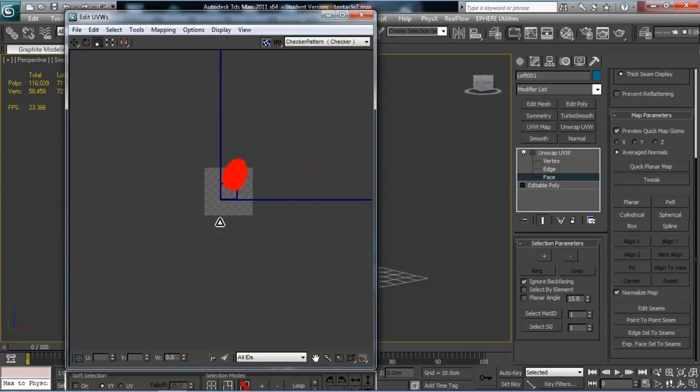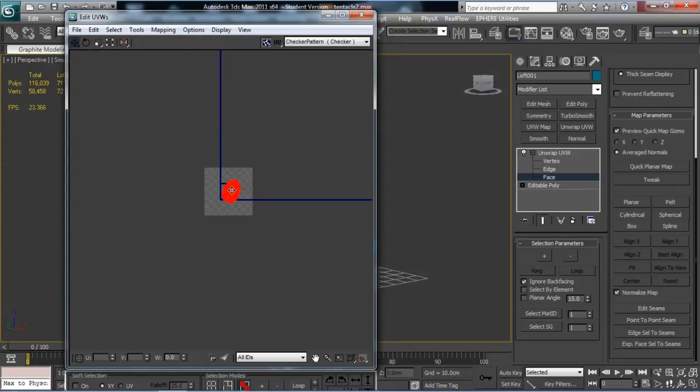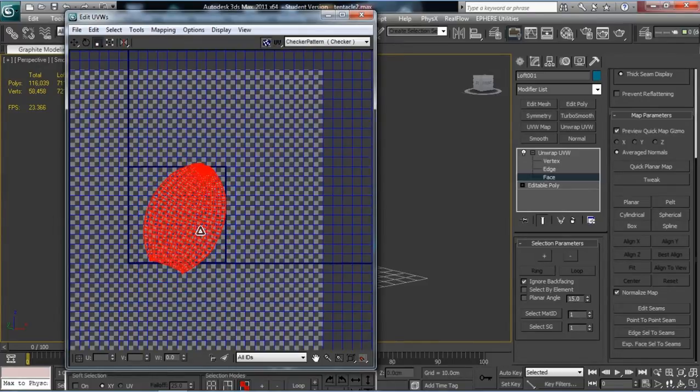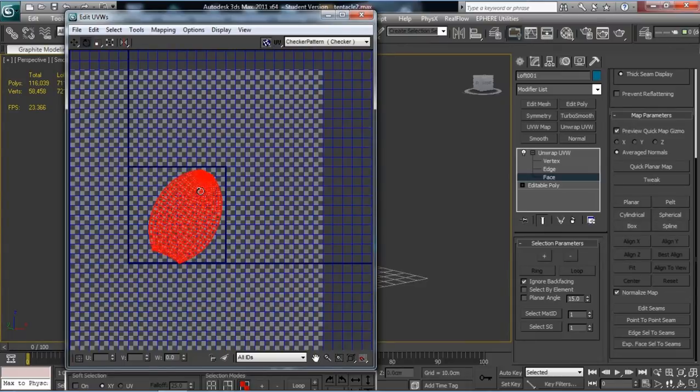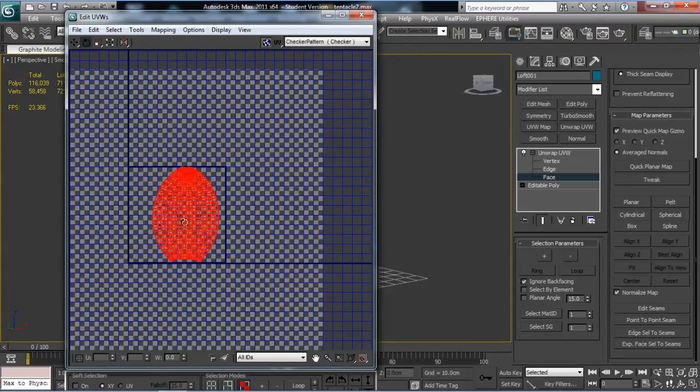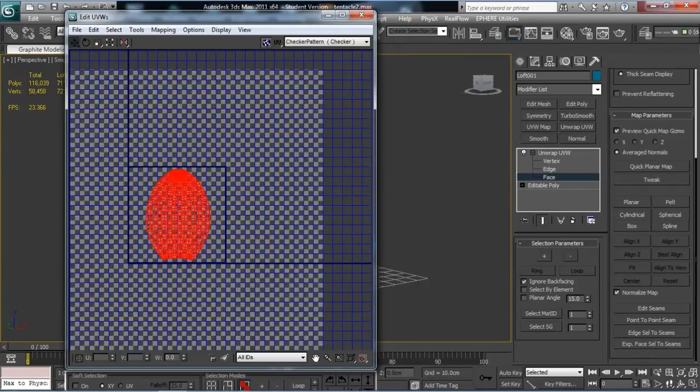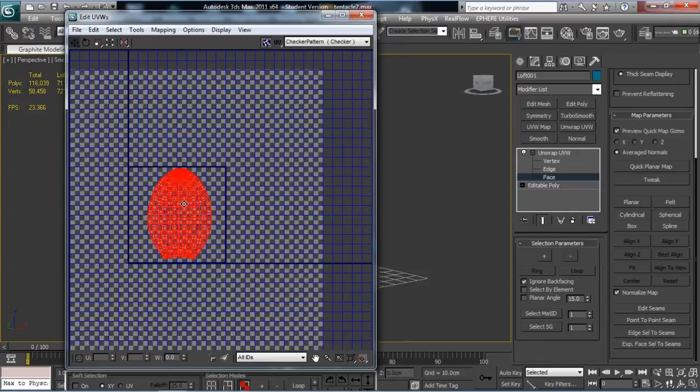Still got our scale tool selected, which is convenient because you want to scale this down to fit in that little box down there. A bit more than that.